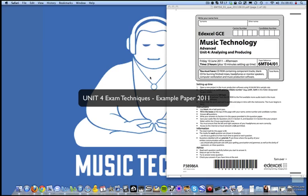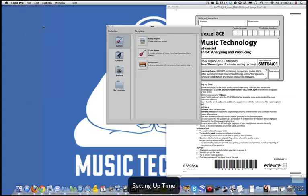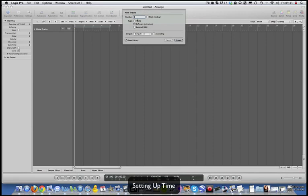In this video we're going to look at how to tackle the Unit 4 exam - Analyzing and Producing. We'll start by looking at the front of the exam paper. You've got 10 minutes of setting up time at the beginning. Open a new project in the music production software using 16-bit 44.1 kHz sample rate - in Logic, go to File, New, Create an Empty Project and it will automatically set those features.